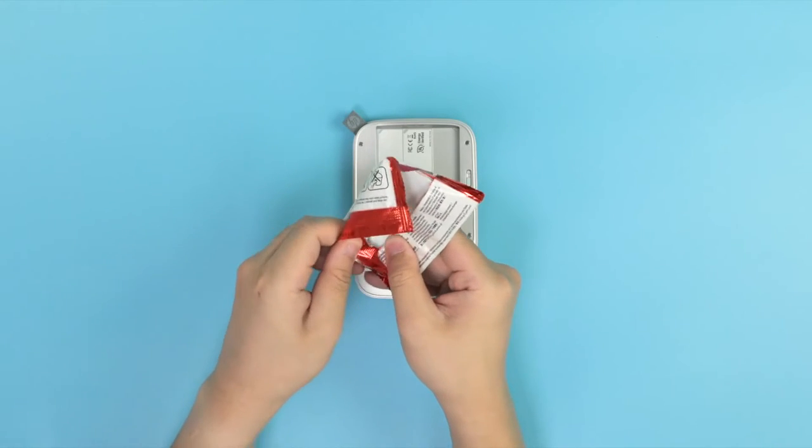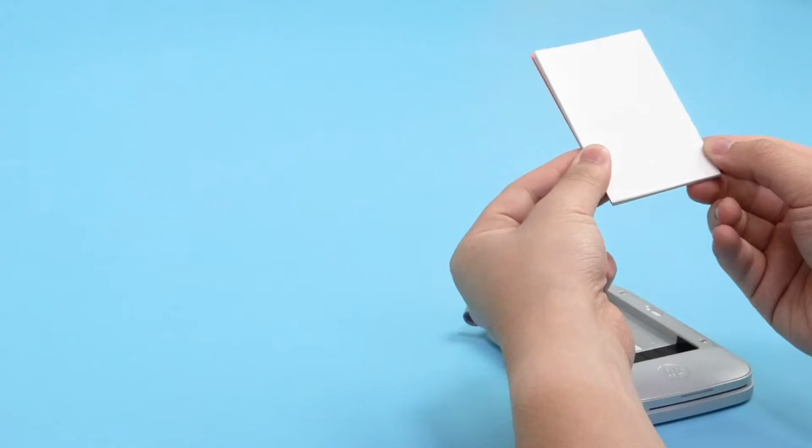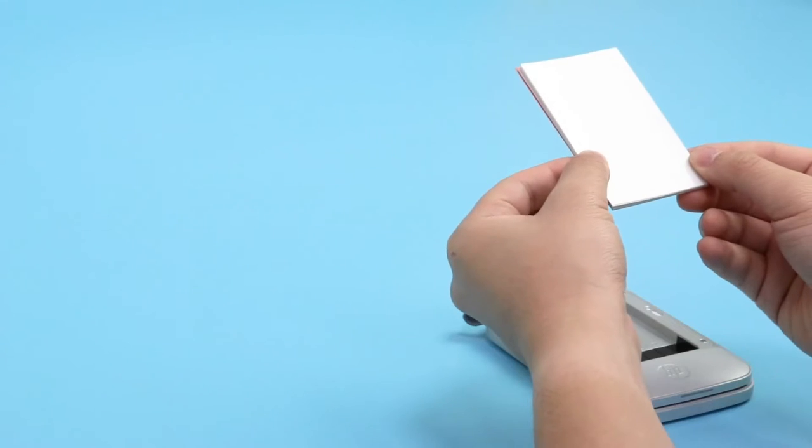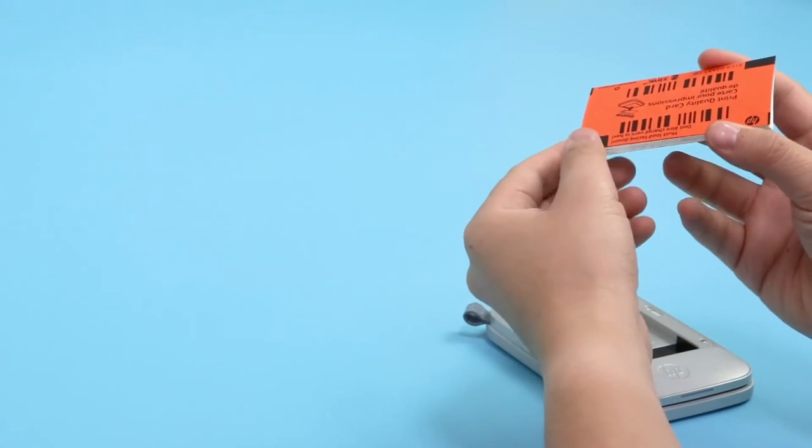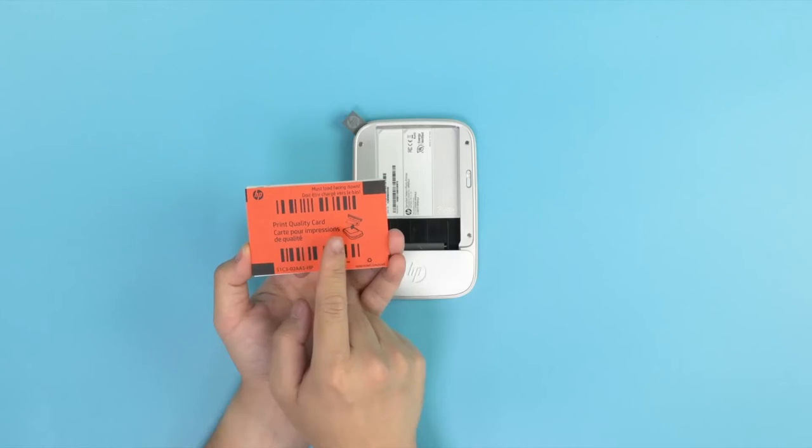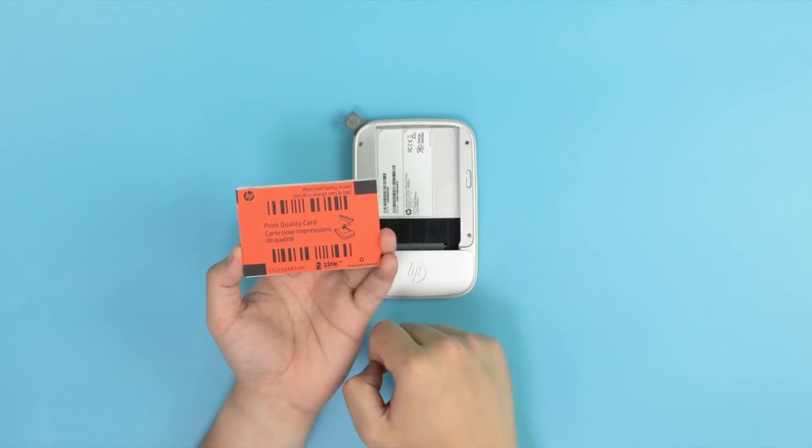Open the wrapper of the photo paper pack and remove the contents inside. The pack should come with photo paper and an orange print-quality sheet.